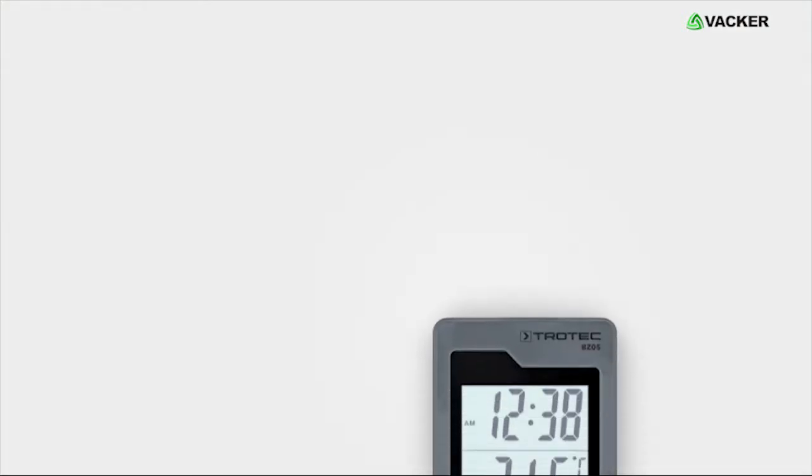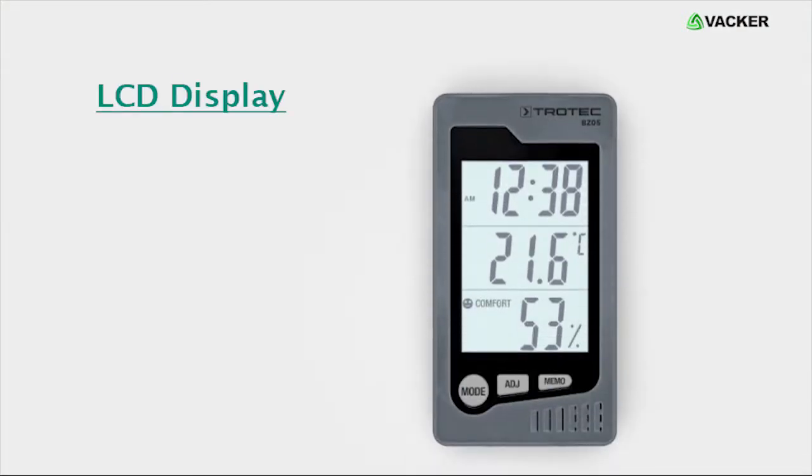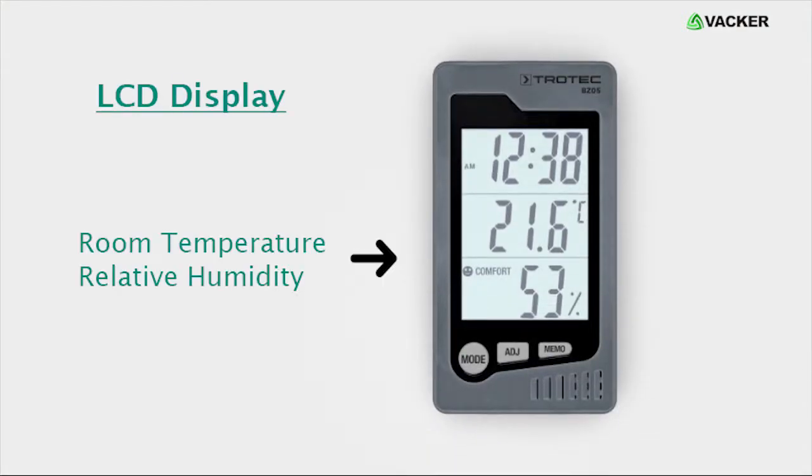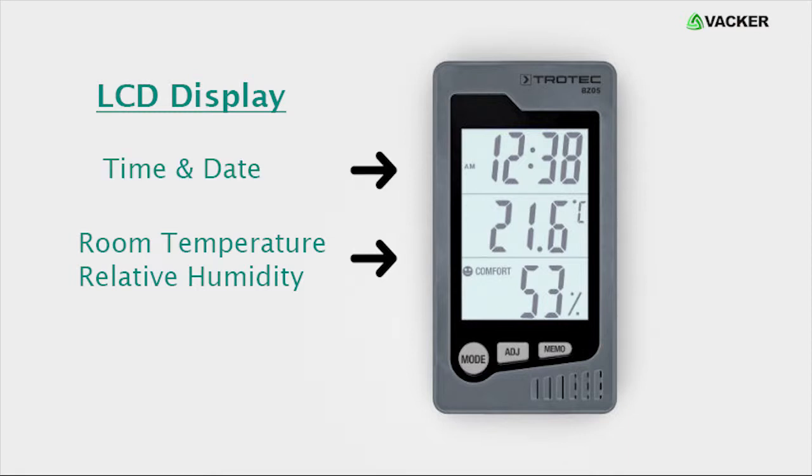This device has a clear LCD display which highlights the room temperature and relative humidity with time and date in large digits.